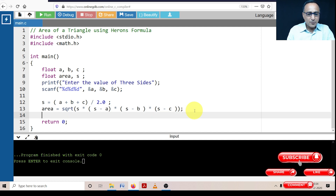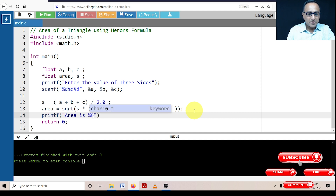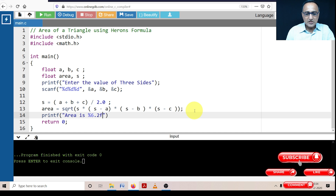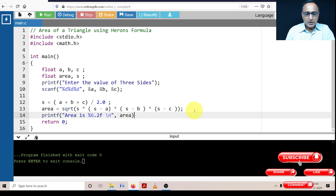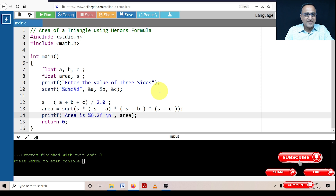The next step is to use printf with the format %6.2f so that I get output accurate to two decimal places, and I'm printing the variable area. So far this code will work fine when given a valid triangle, but let's try to run it and provide sides that do not form a valid triangle.